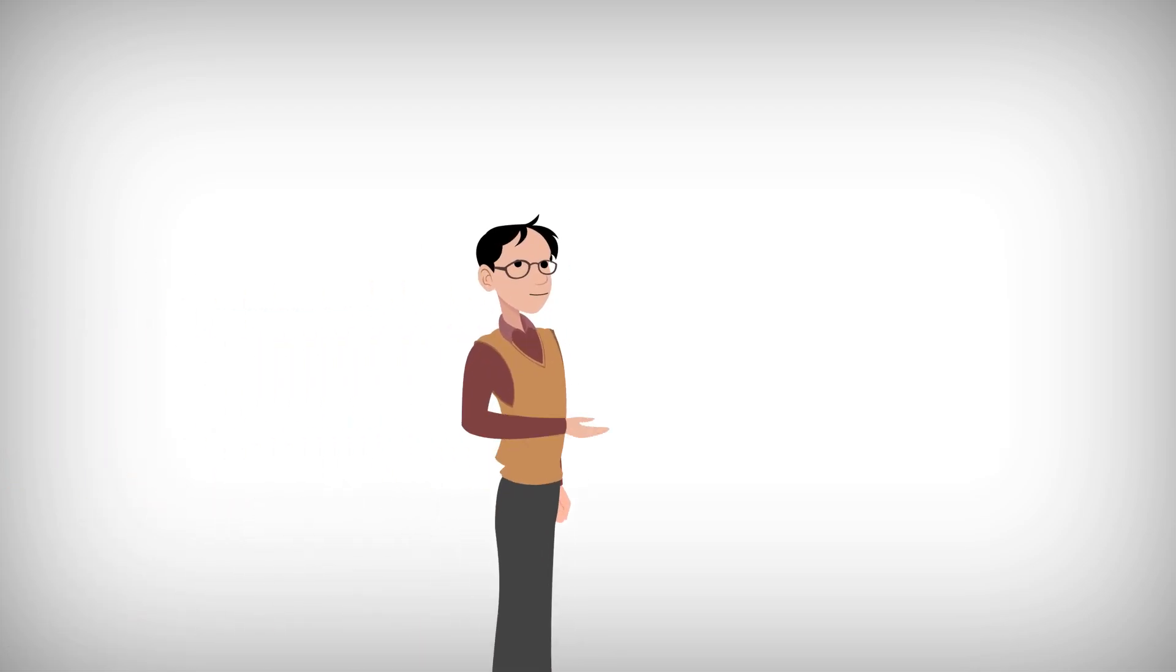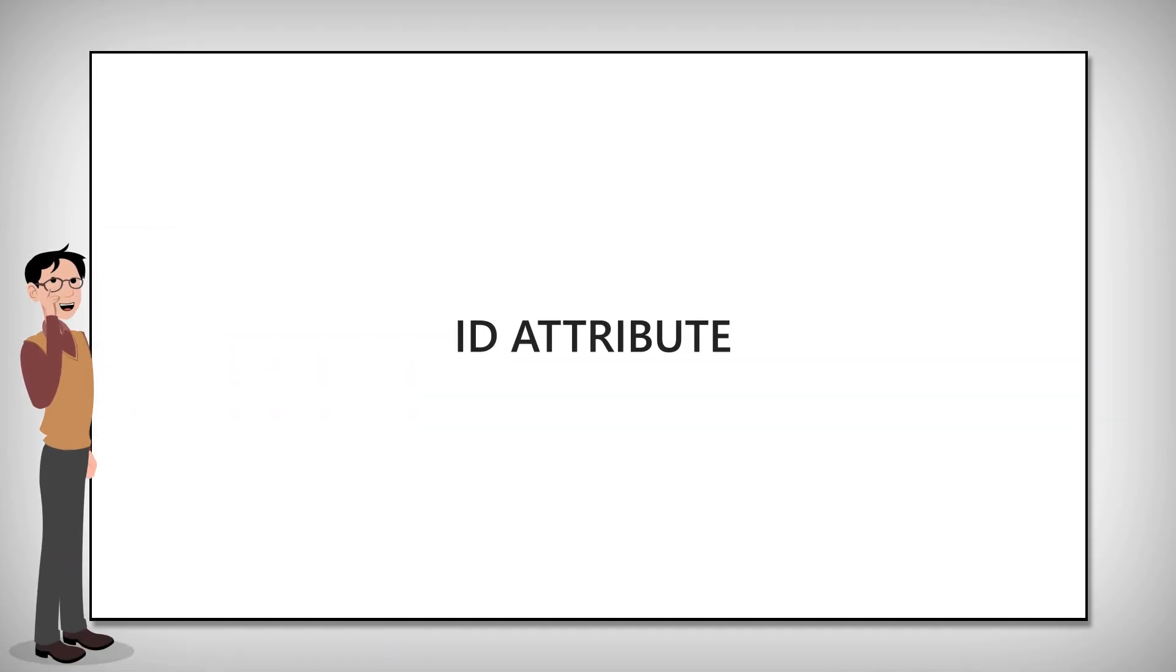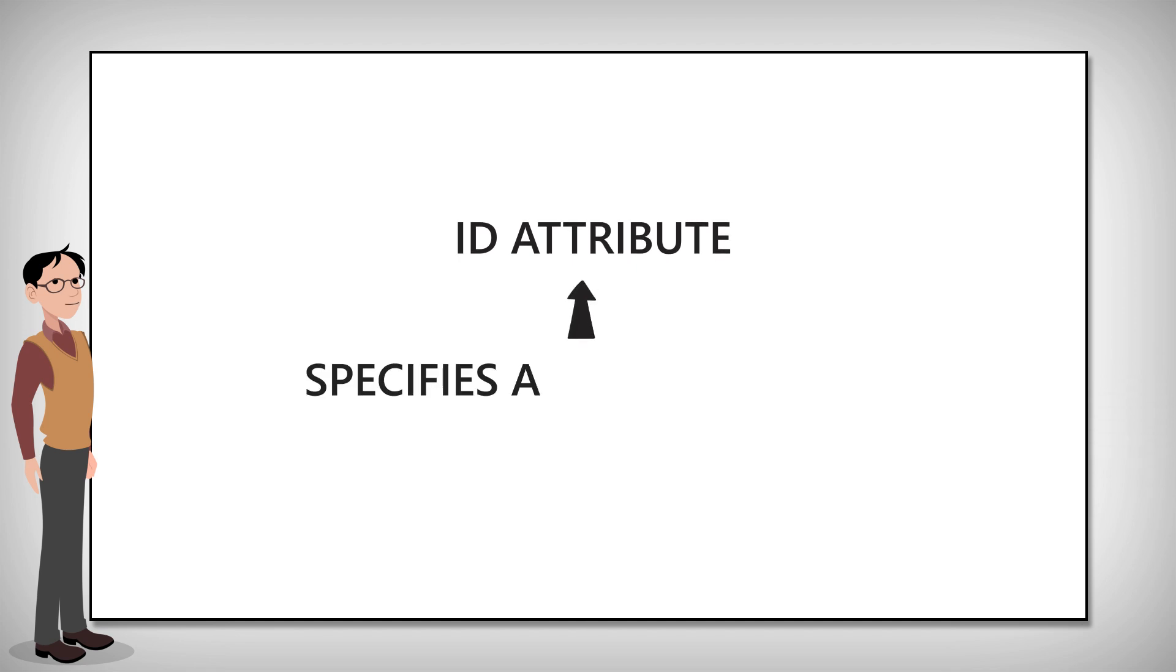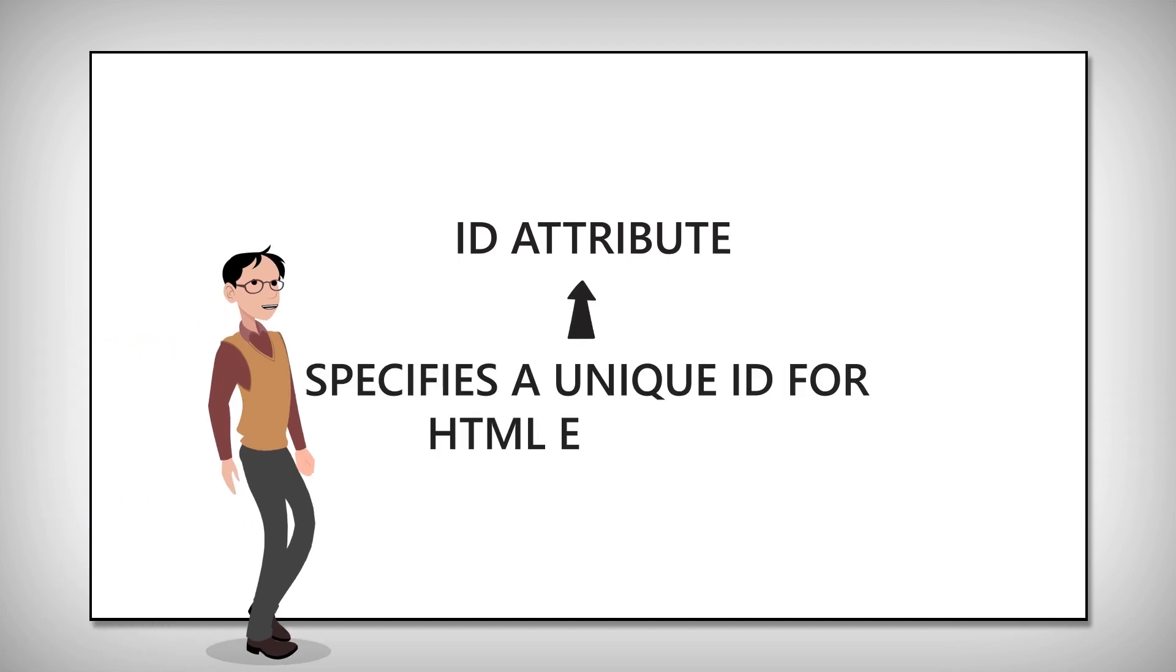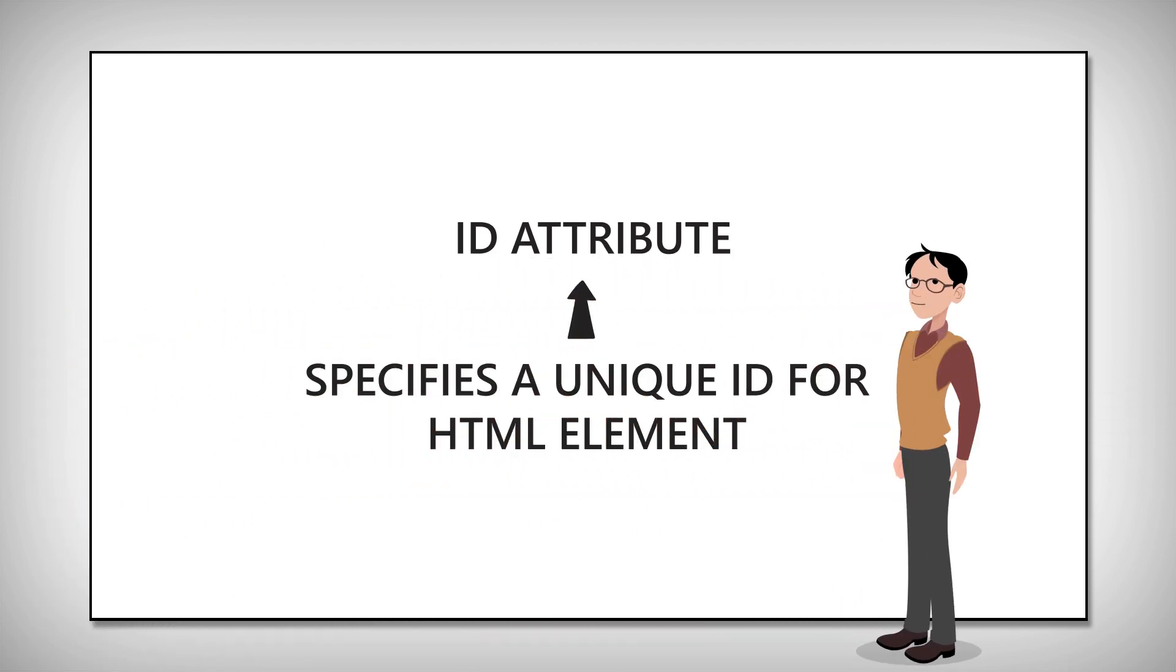Hello again. Today let's learn about the HTML ID attribute. This specifies a unique ID for an HTML element.